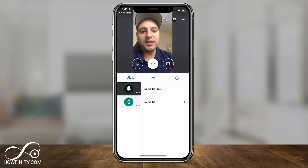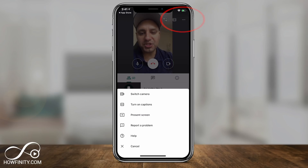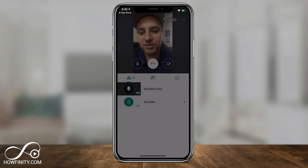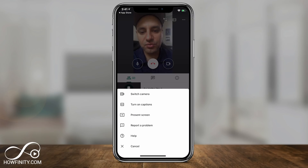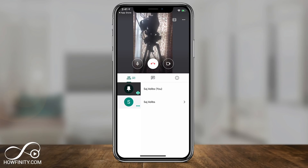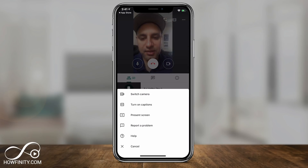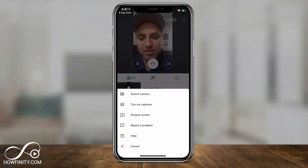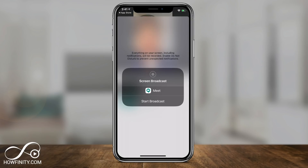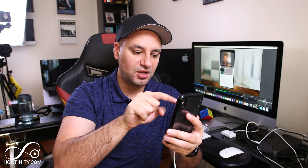Let me turn that off. Then you have the three dots — if you press those, you could switch the camera to the front-facing camera. You also have the option to turn on captions and present your screen. If you press 'present screen,' it's going to ask you to present your screen. This doesn't work for all phones — it has to be a later phone and a later iOS or Android version. So test it out and see if it works. You can press 'start broadcast,' and that's how you share your phone screen with someone in the meeting if you're presenting.